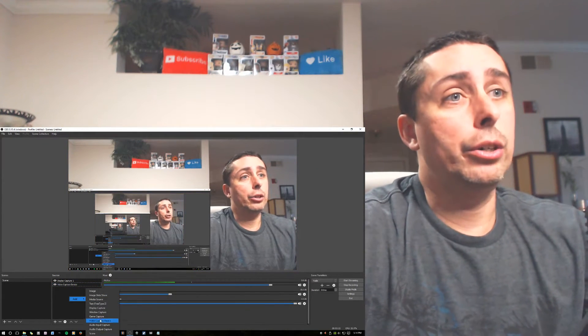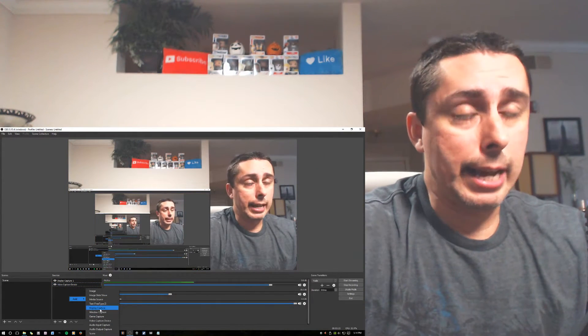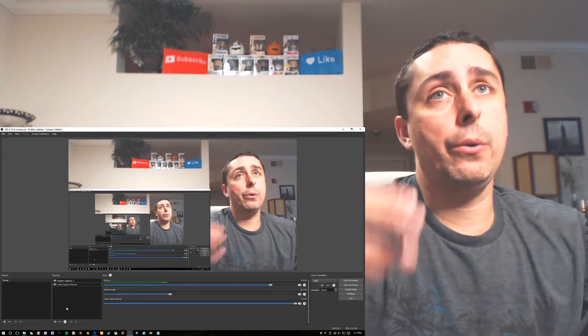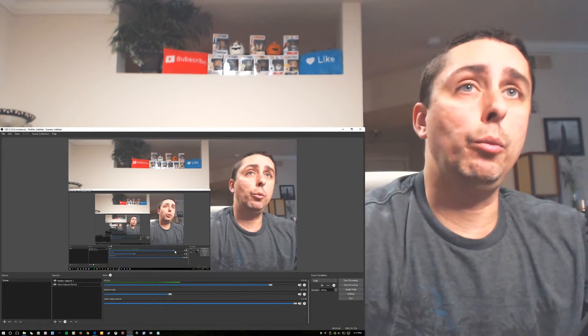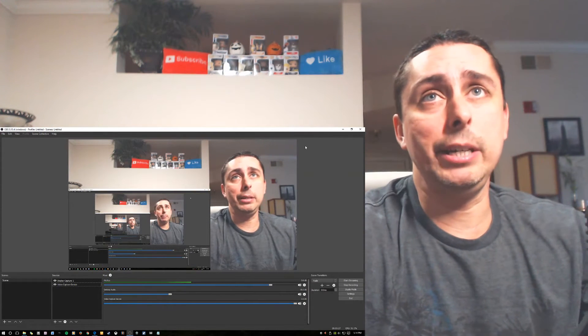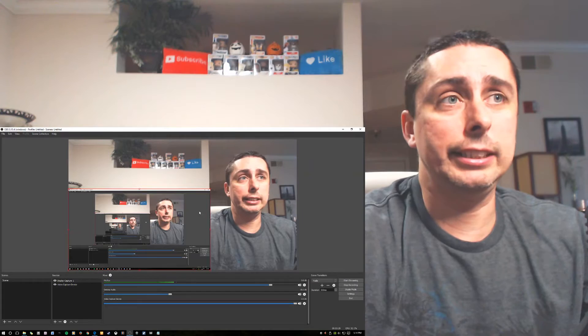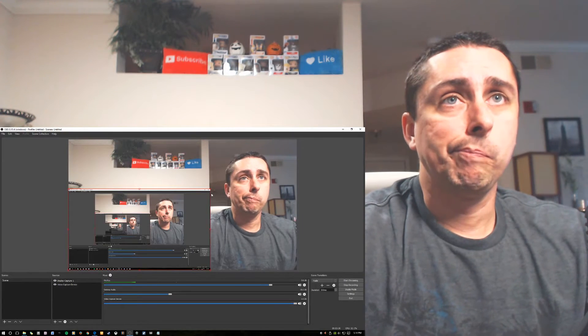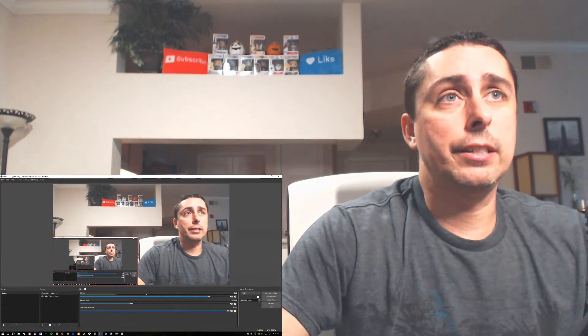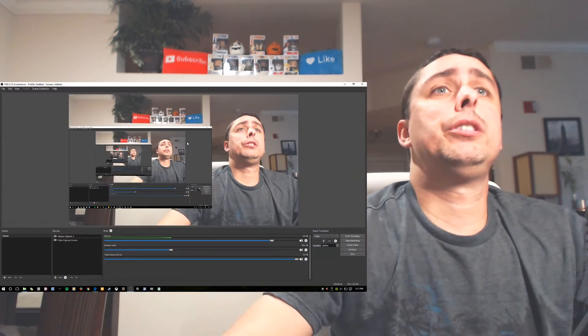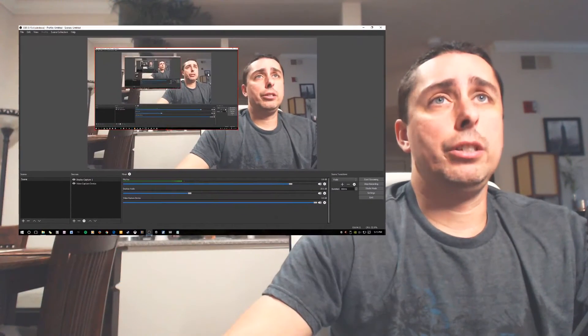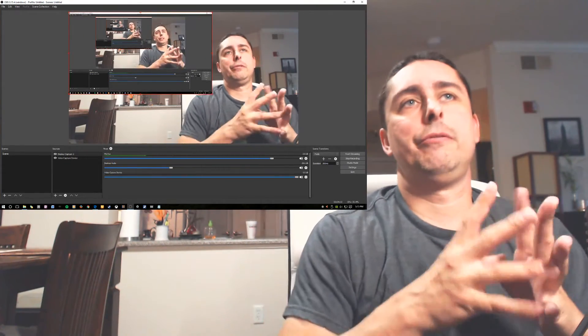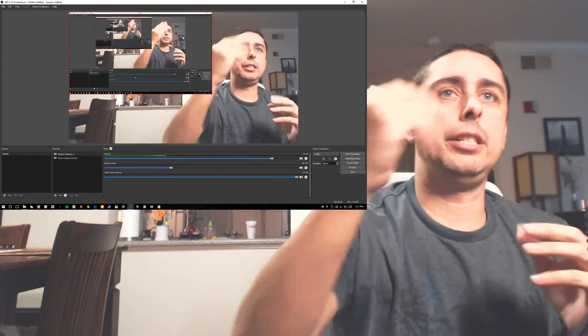And then you're gonna use the display capture one. So you right click it, add, and go to display capture. And then hit okay, okay. And then the window will be really big. And then you're gonna click on it like this, and then you can adjust the size any way you want.